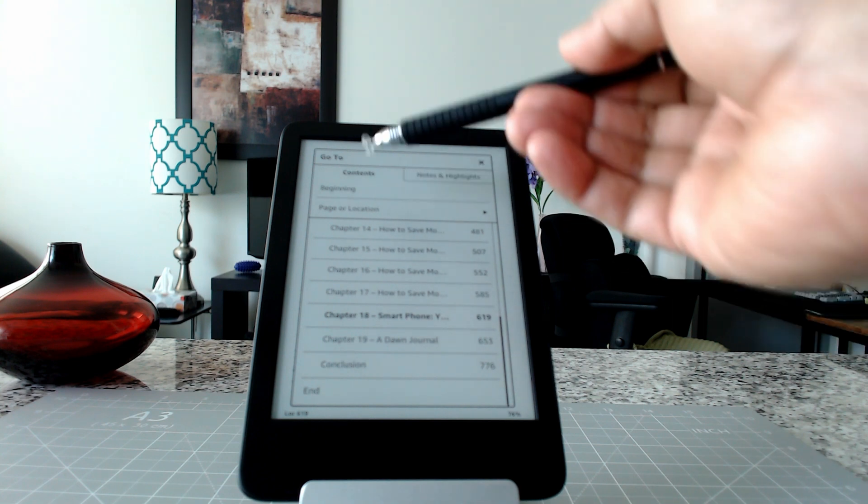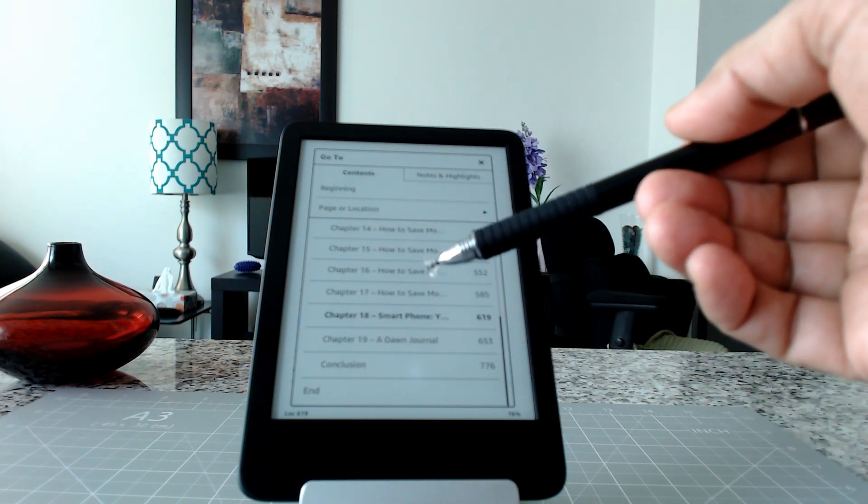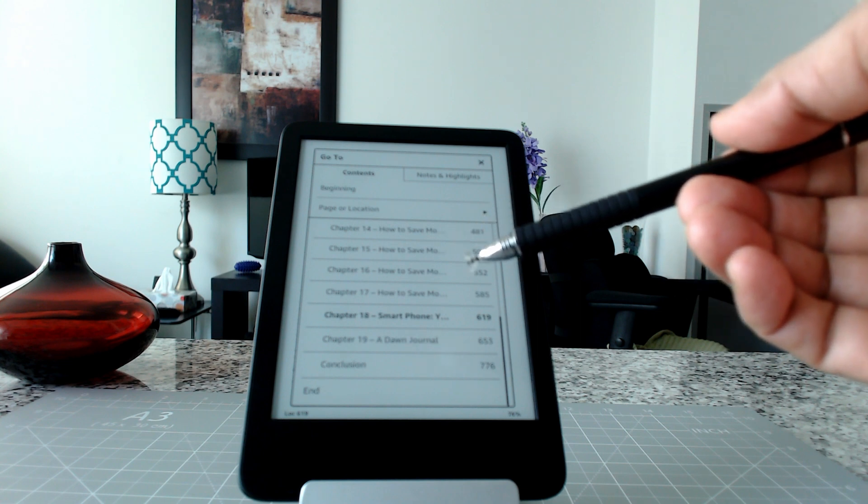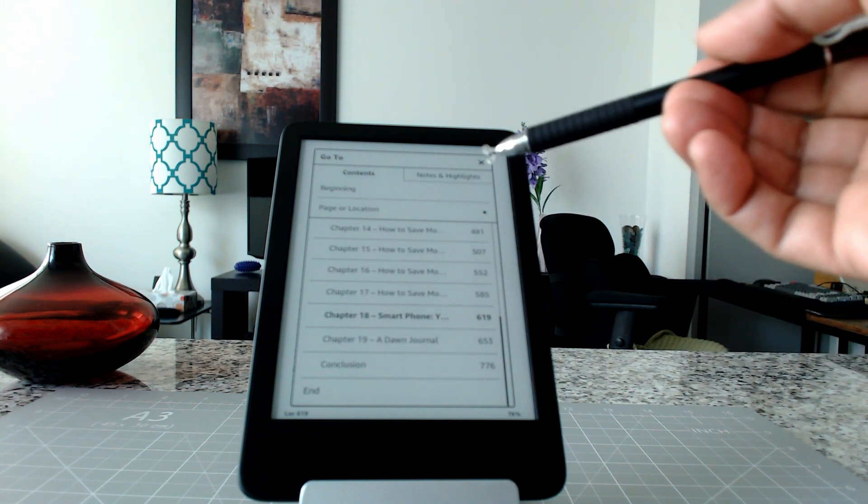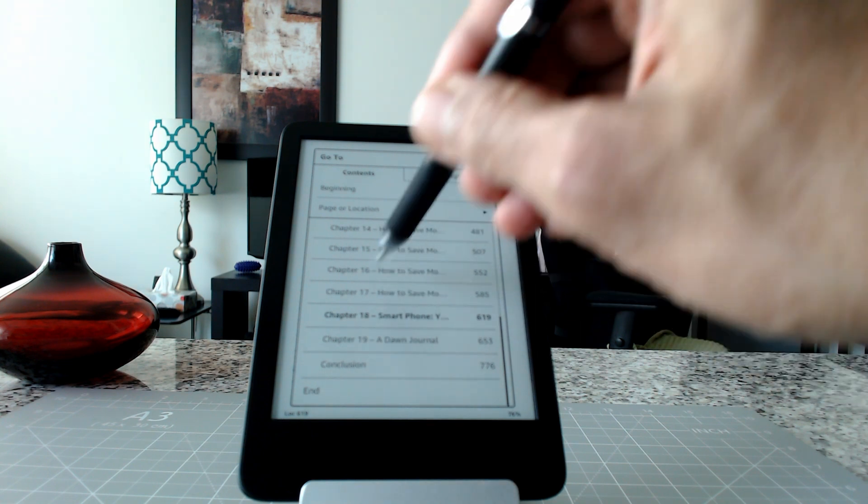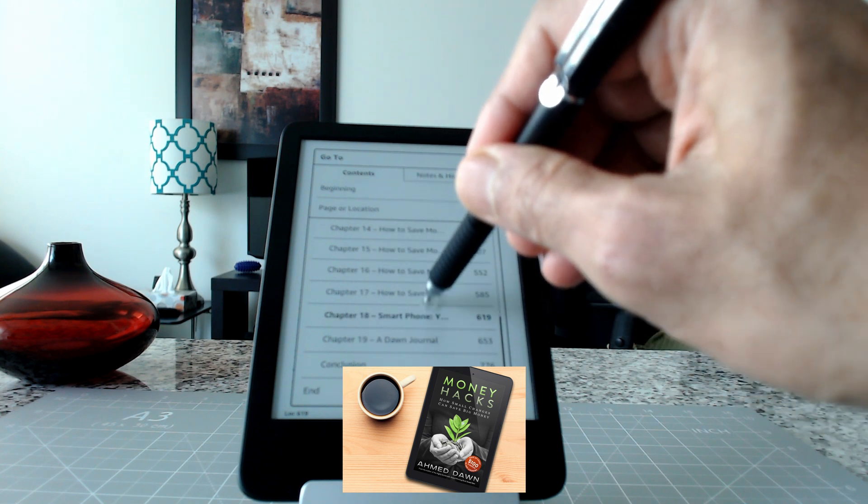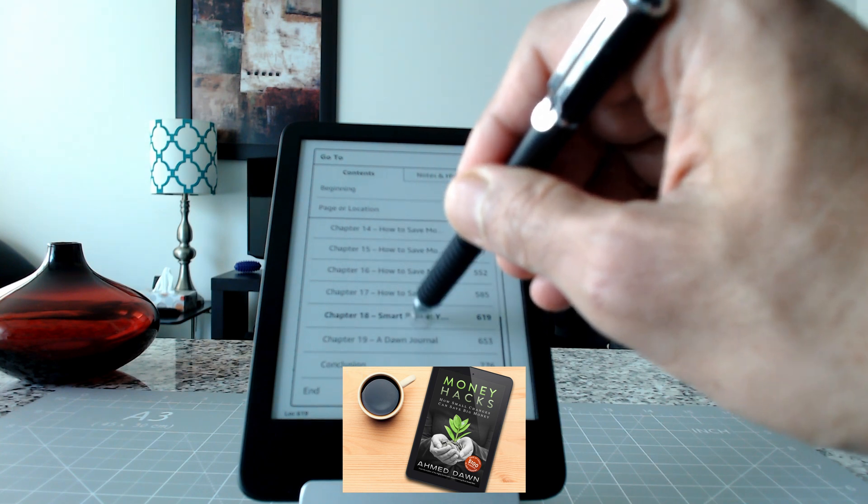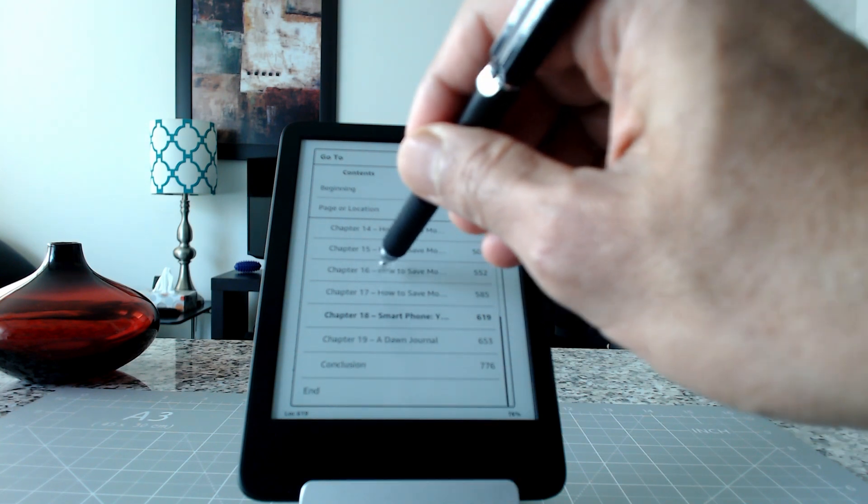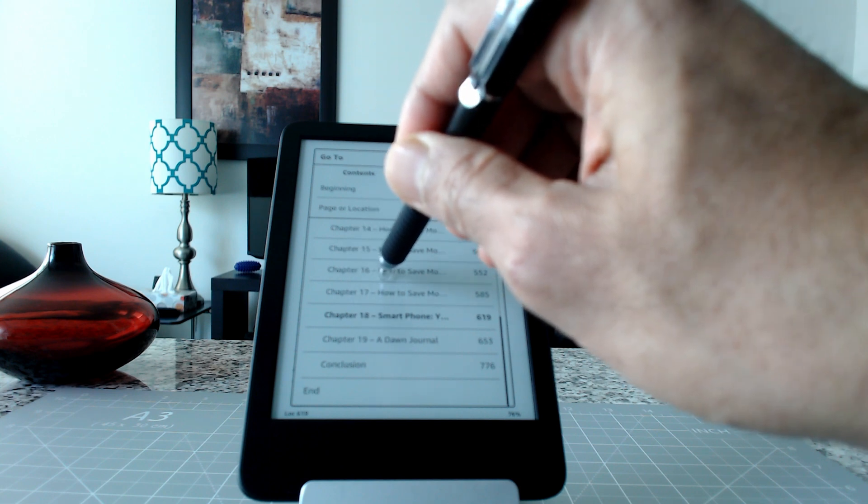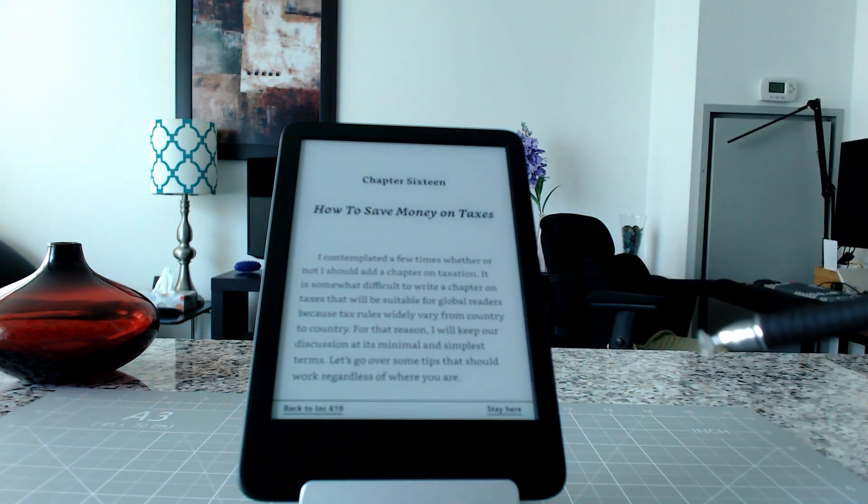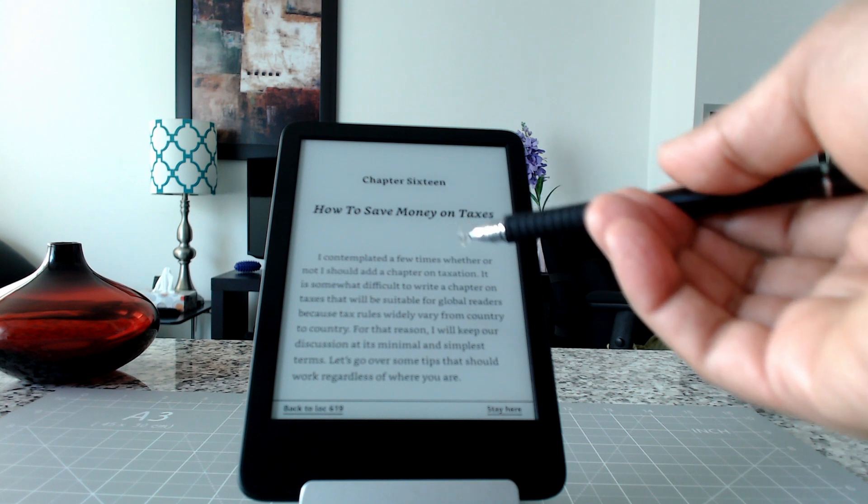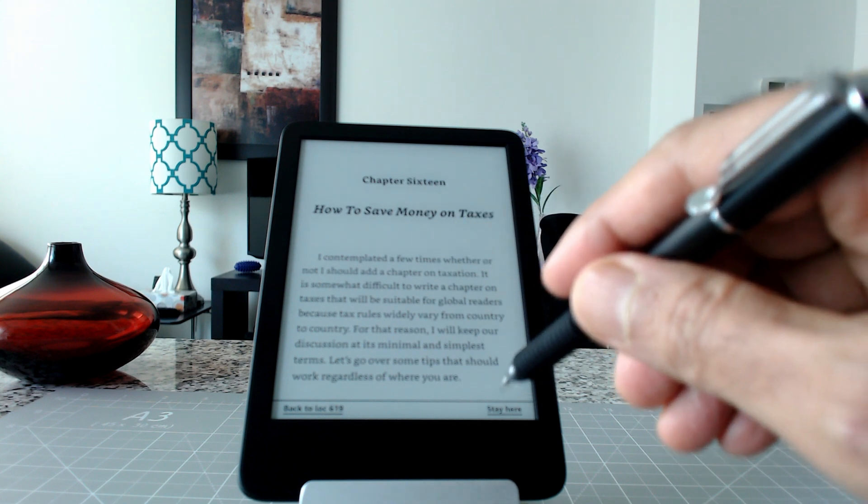Now, in order to go to a specific chapter, all you have to do is click on that chapter. For example, let's say I would like to go to Chapter 16. If I click on here, then it's going to take you to that specific chapter.